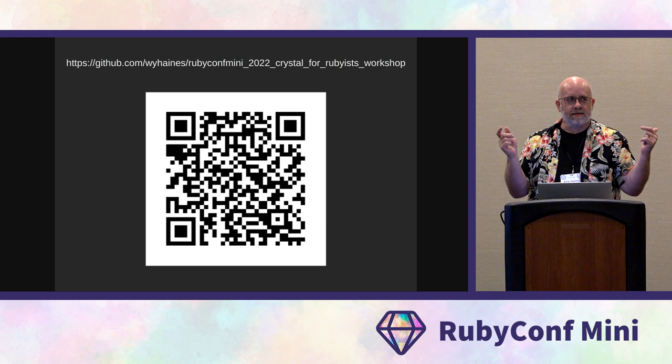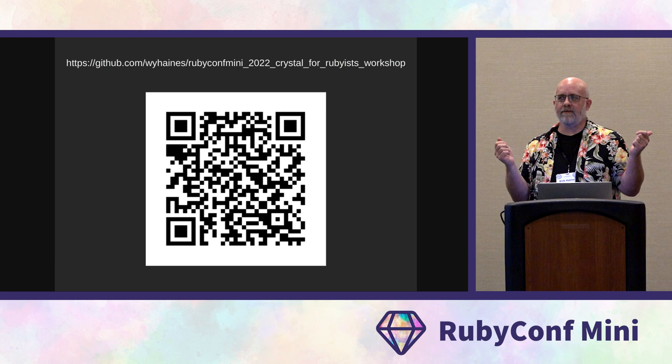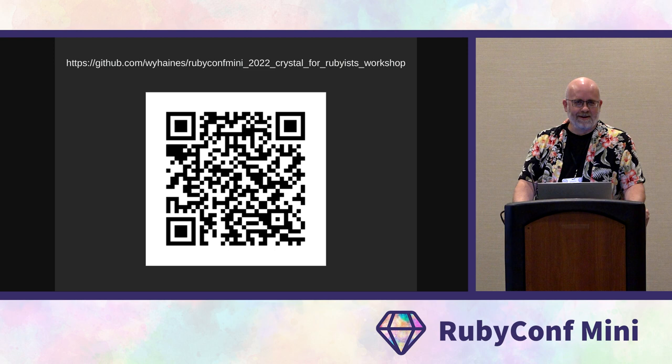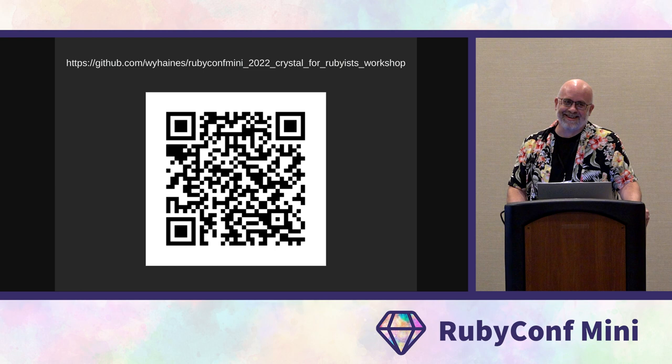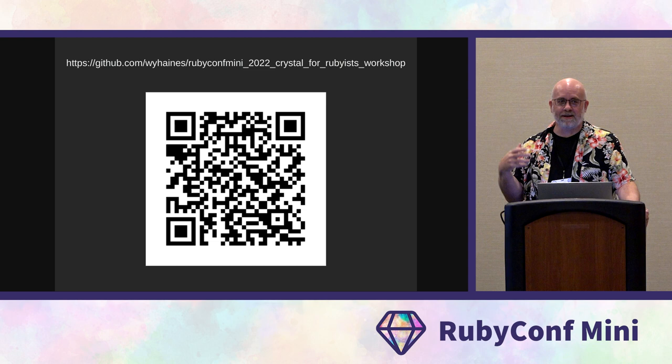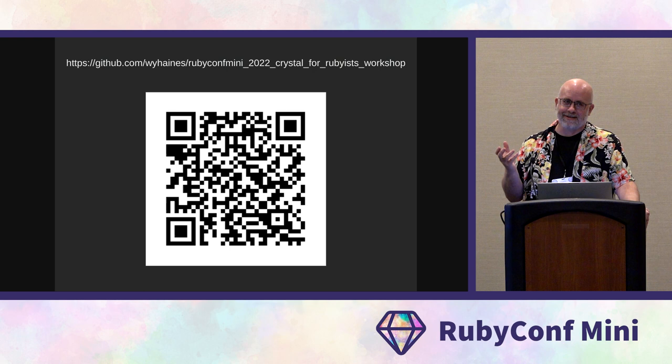Who in here knows what Crystal is? Quite a few of you — cool. Now, who in here has actually written a line of Crystal before? It's actually kind of surprising to me how much Ruby code will simply compile with the Crystal compiler, because the syntax is so similar and there are a lot of things that are quite similar.